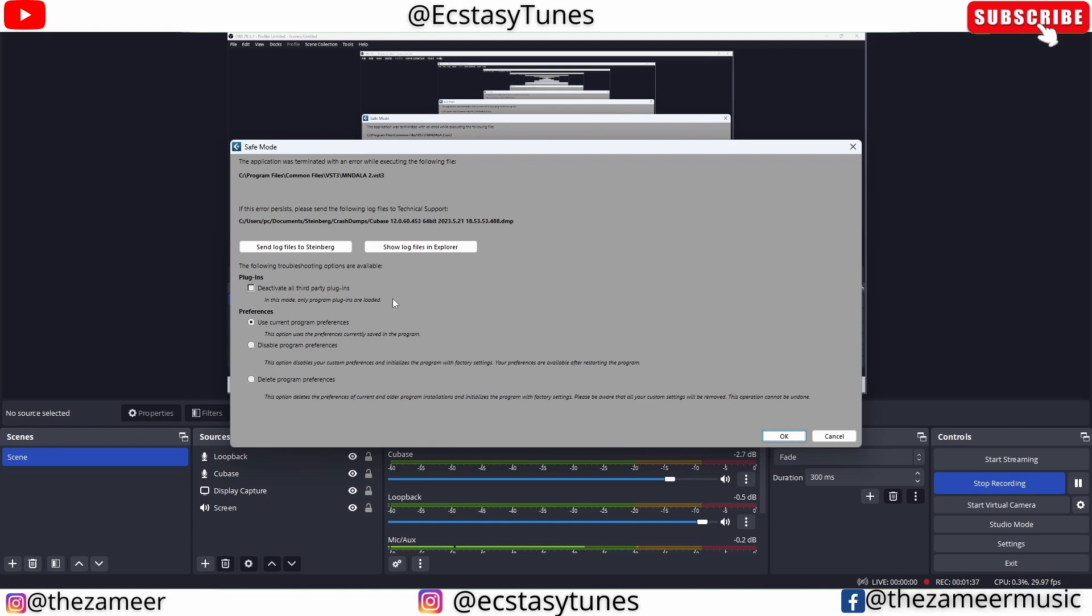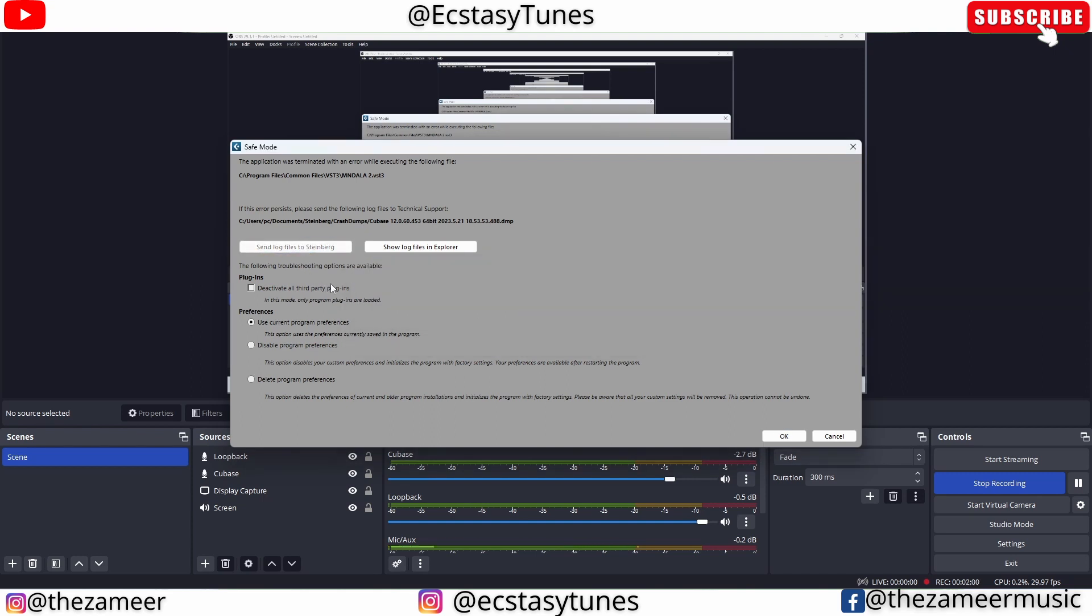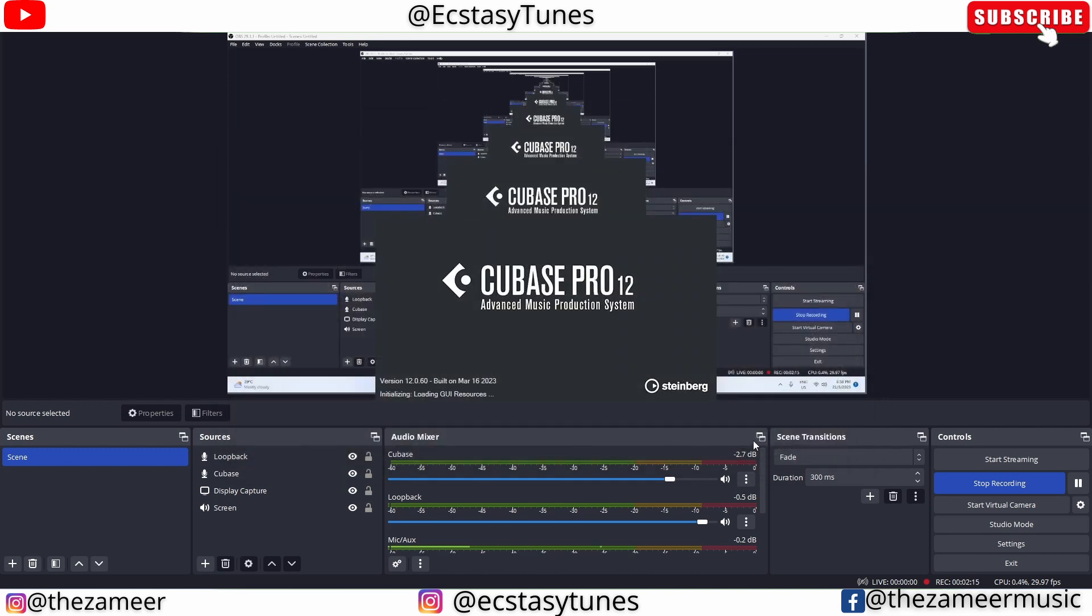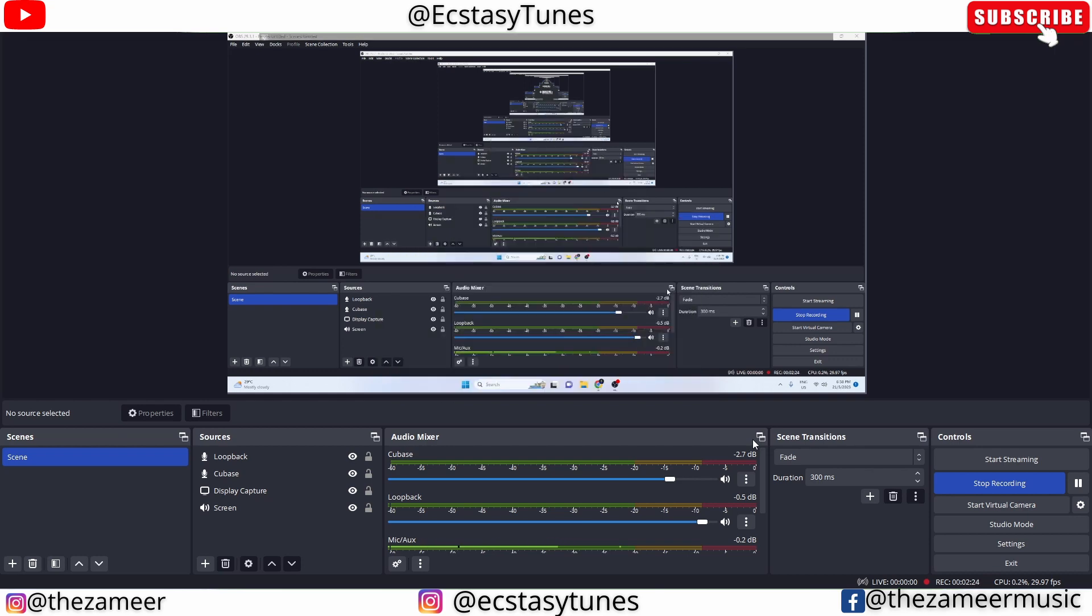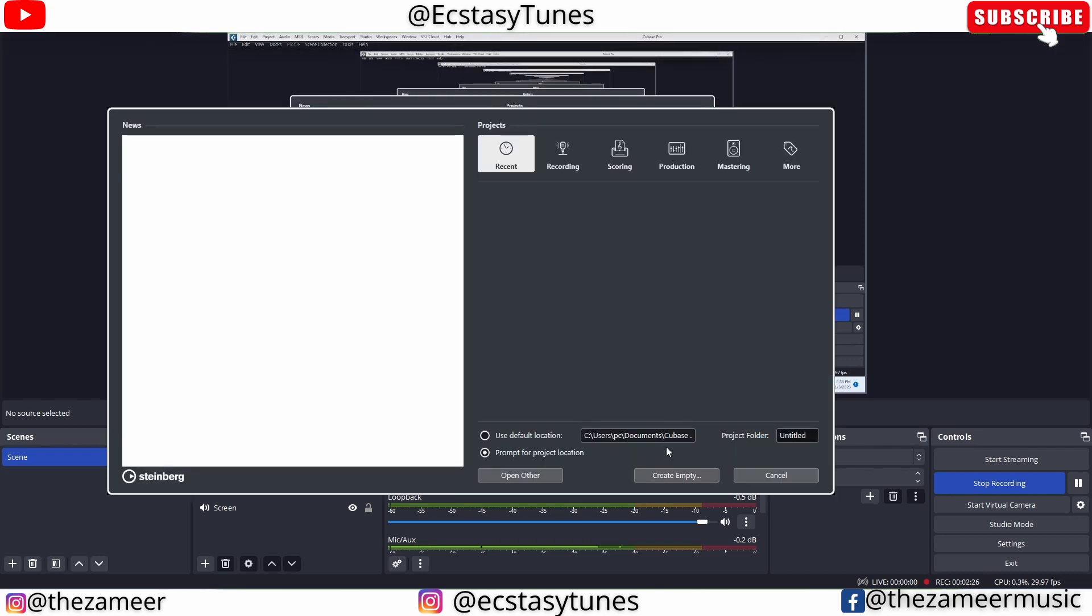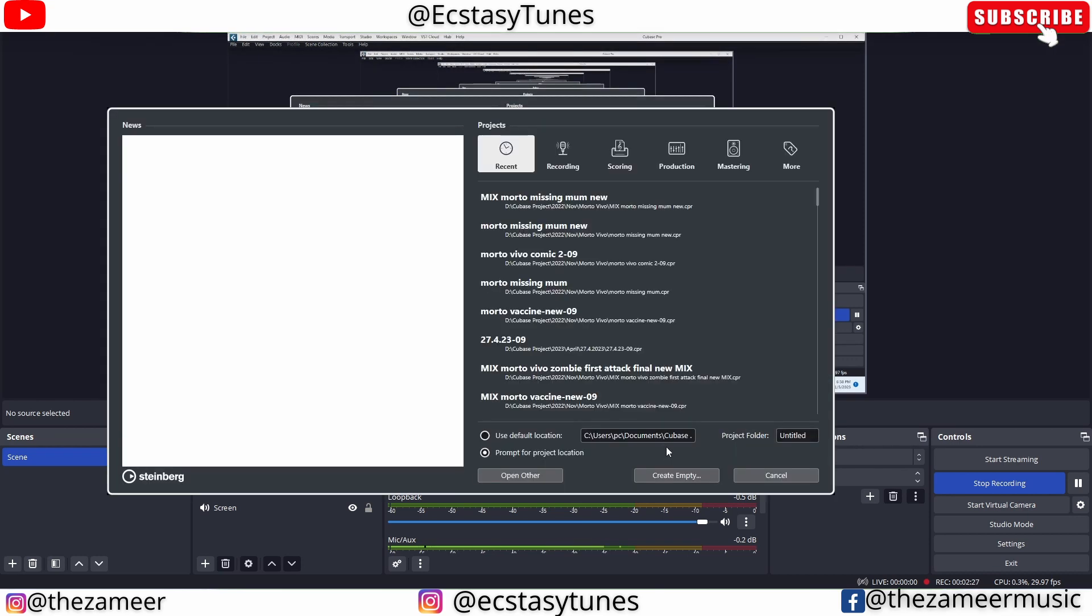But before that, I'm going to send log files to Steinberg. Once I send the log file to Steinberg, the next thing that I do is deactivate all third-party plugins. Now I'm going to launch Cubase. Cubase is going to launch in safe mode with no third-party plugins at all, and usually most of the time it will load quite fast. I'm going to open the file.